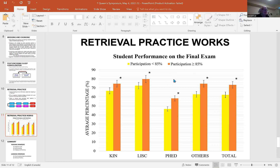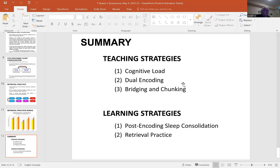This is a study that Mo Azzam and I did on several classes at Queen's. The people that did retrieval practice in a large-scale anatomy exam — 280 people in one class and 260 in the next — did better each time. So, cognitive load, dual encoding, bridging and chunking, post-encoding sleep consolidation, and retrieval practice. Thank you very much.